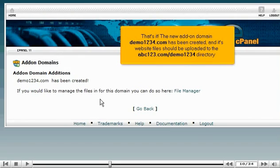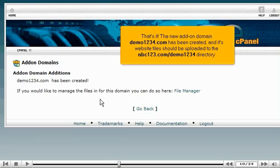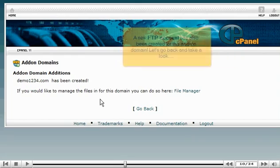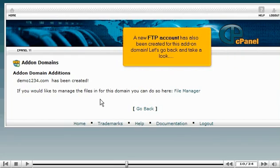That's it. The new add-on domain, demo1234.com, has been created. And its website files should be uploaded to the abc123.com slash demo1234 directory. A new FTP account has also been created for this add-on domain.